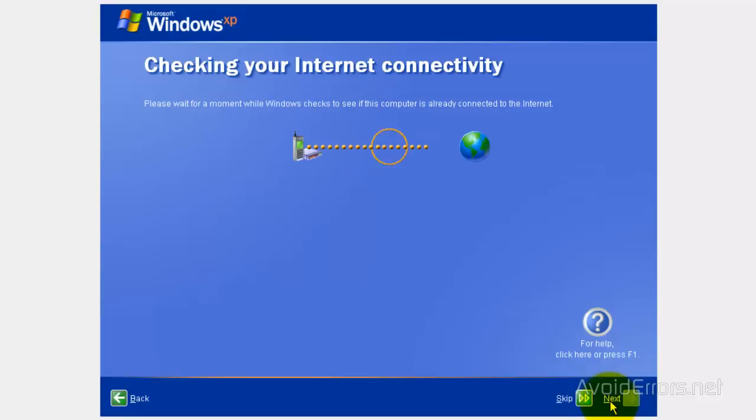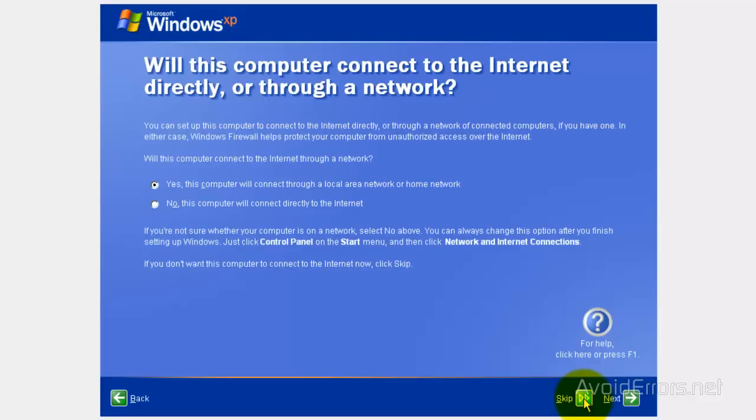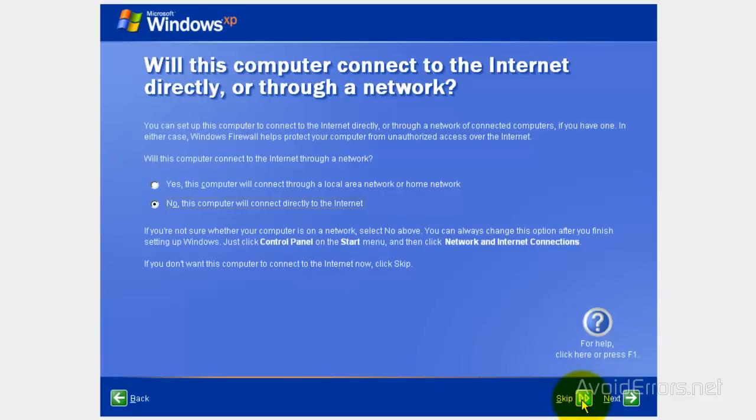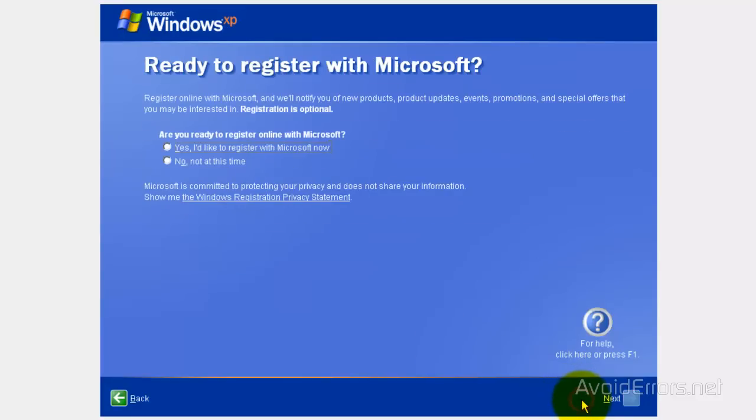Now, here, you can let it run or just skip it however you like. I'm going to select no. And then you can click on next or skip if you want. I'm going to select no, not at this time.